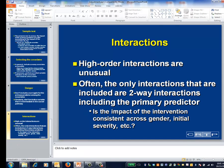One final variable selection issue pertains to interactions. There's nothing stopping you from including interaction variables among your primary predictors. These interactions could conceivably be between two or more of the covariates, or between the primary predictor variable and the covariates. In practice, interactions are often limited to those involved in the primary predictor. For example, in a randomized trial, the interaction of the intervention and gender would address whether the impact of the intervention is consistent across gender; the interaction of the intervention and age would assess whether the impact is consistent across age, and so forth.